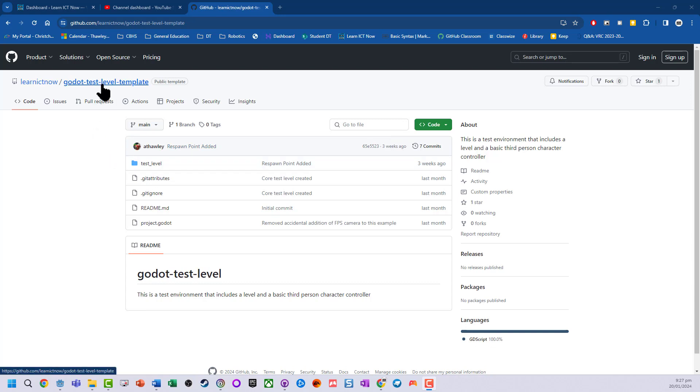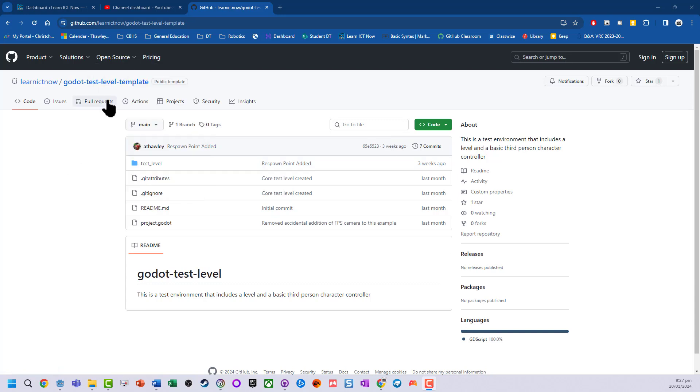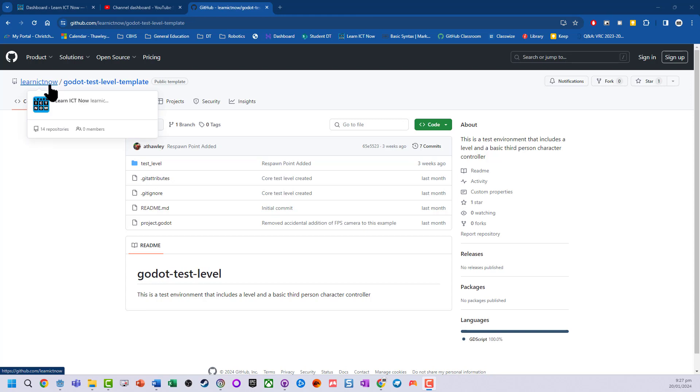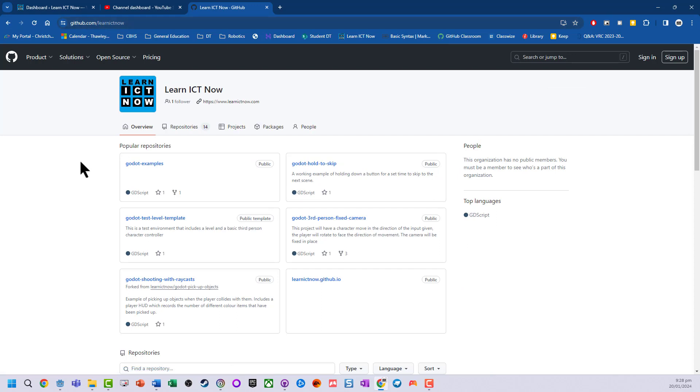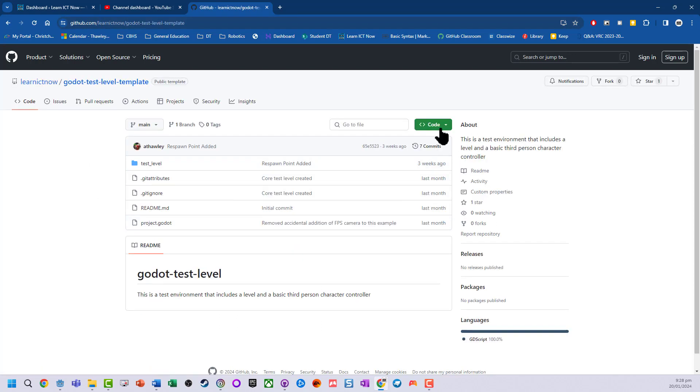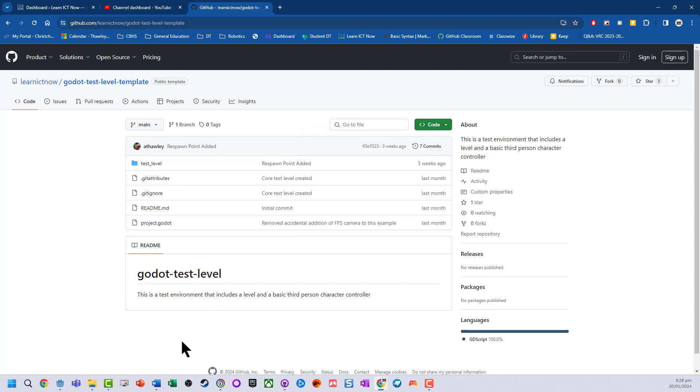So I'm using my existing test level template, LearnICTNow, and then Godot Test Level Template. So if you go into GitHub, LearnICTNow, there's Godot Test Level Template which you can then open in GitHub and clone it.